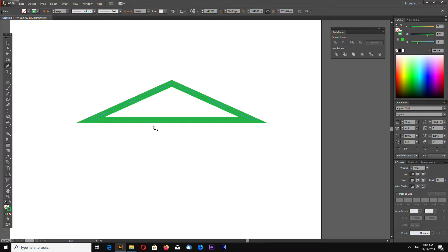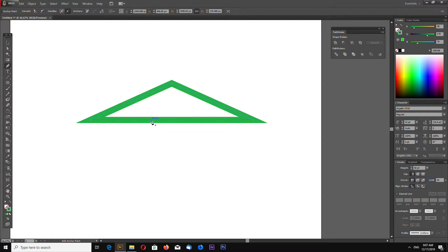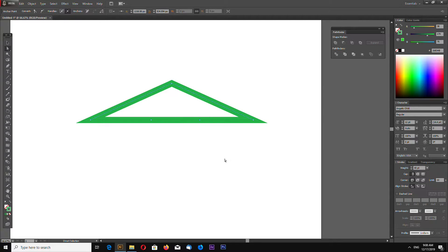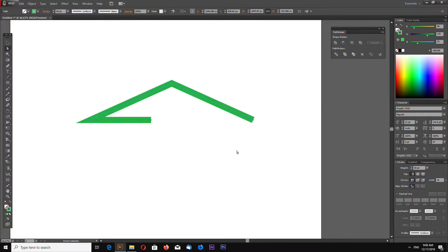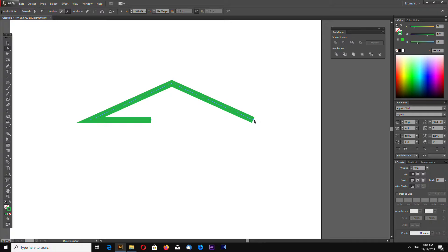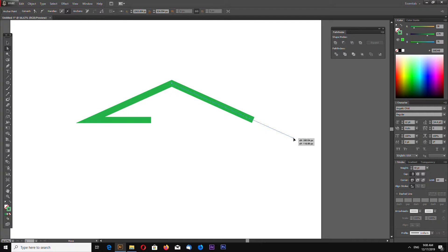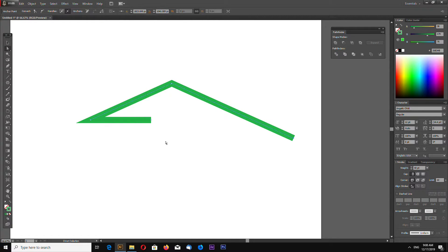Now select pen tool and add one point here and one point here. Select this point and delete it. Now select this point again using direct selection tool and drag it like this so it stays in this path.